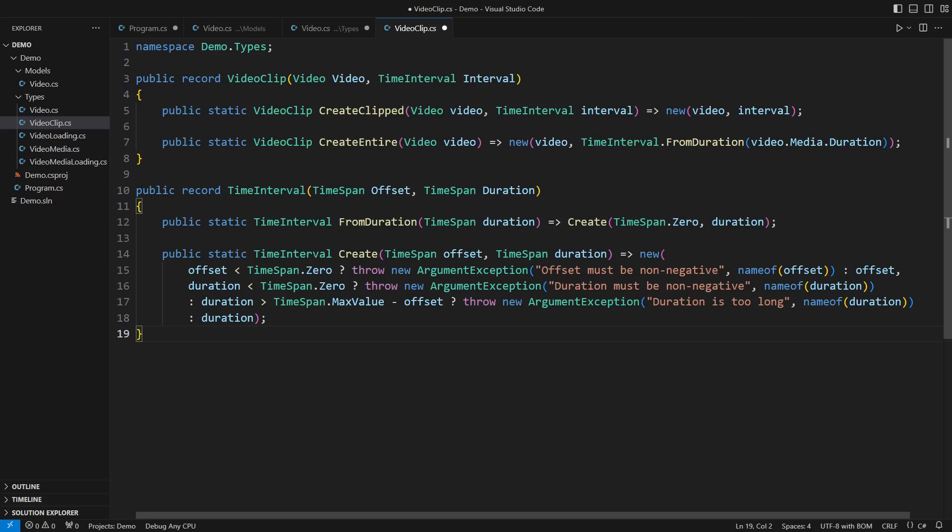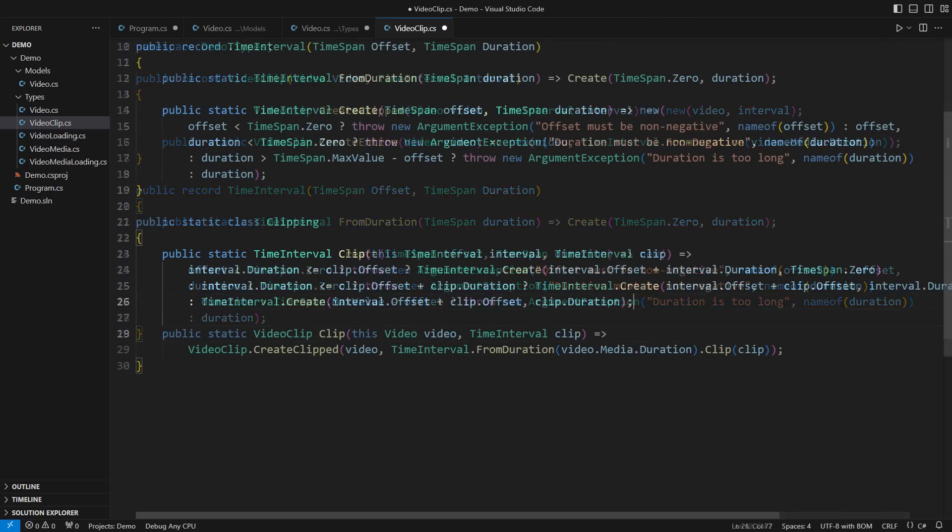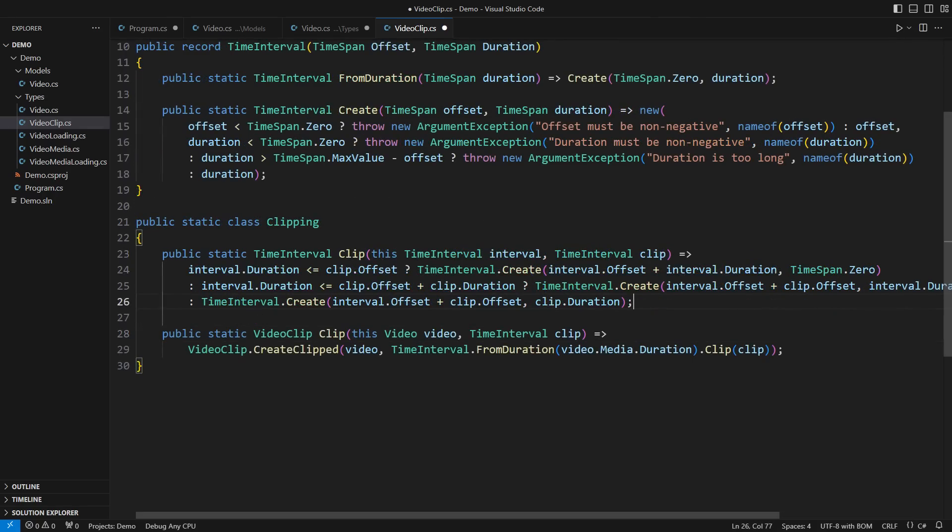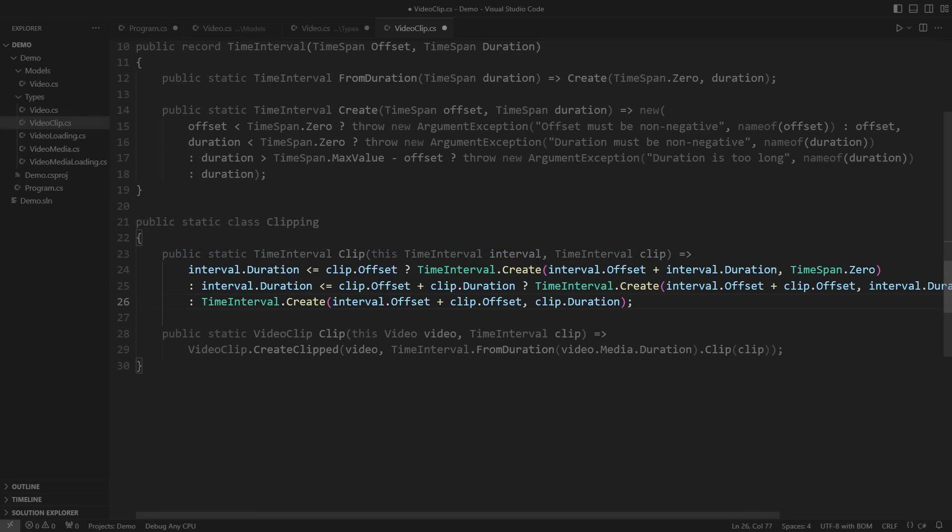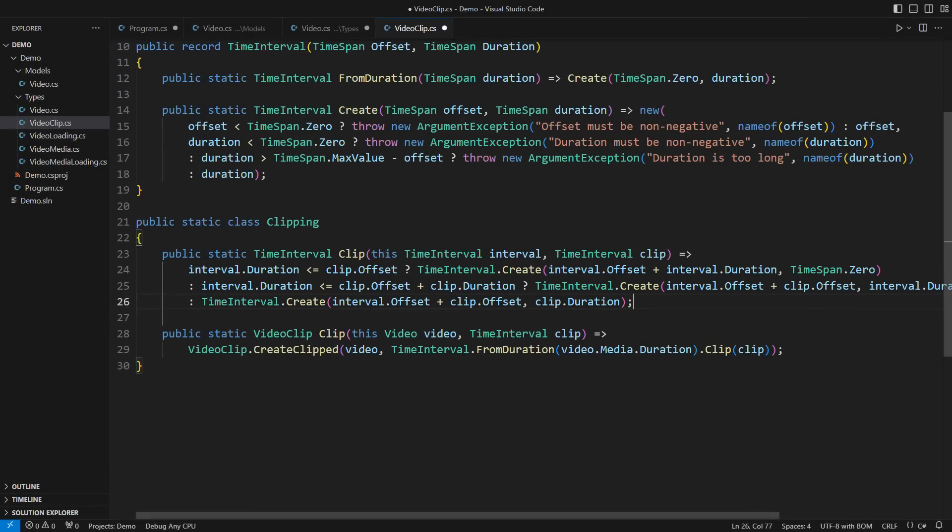That finally brings us to the central requirement. Clipping. It would be another pattern matching expression which matches the interval against a few possible patterns. Unfortunately, the new switch expression syntax does not support expressions of this sort. Therefore, I used chained ternary operators, one boolean condition per pattern. Are you ready to see this functional model in action?